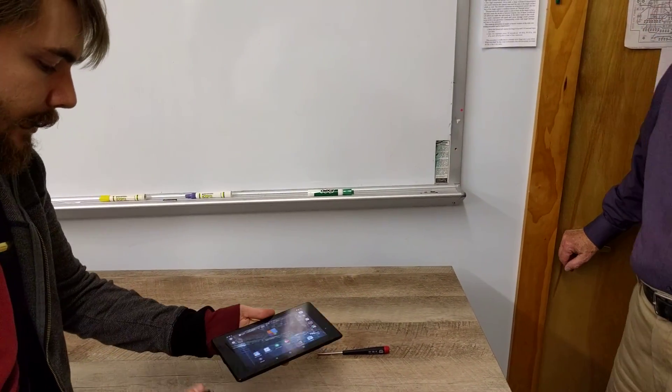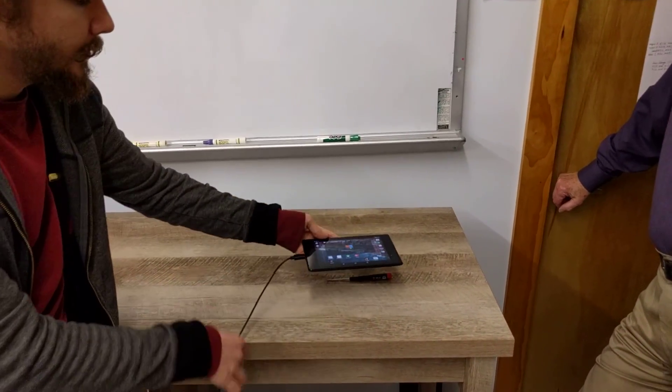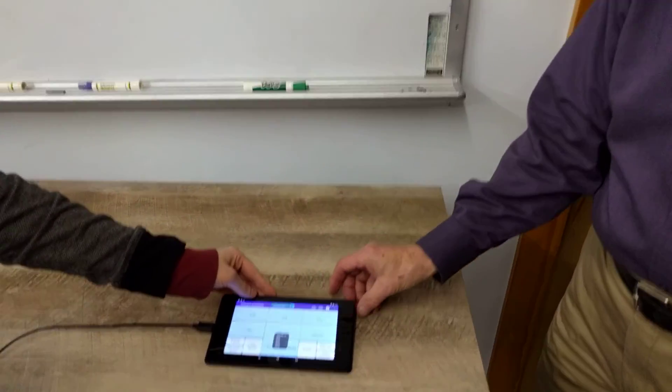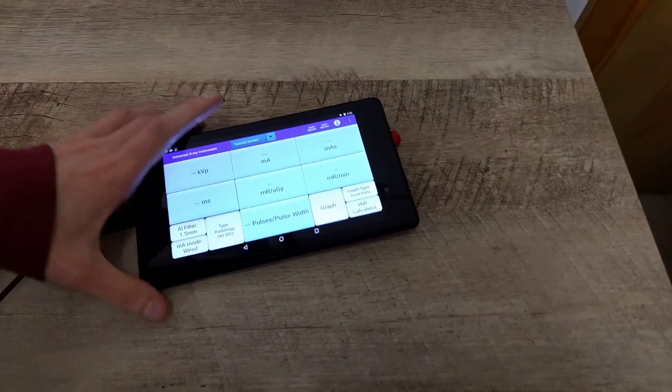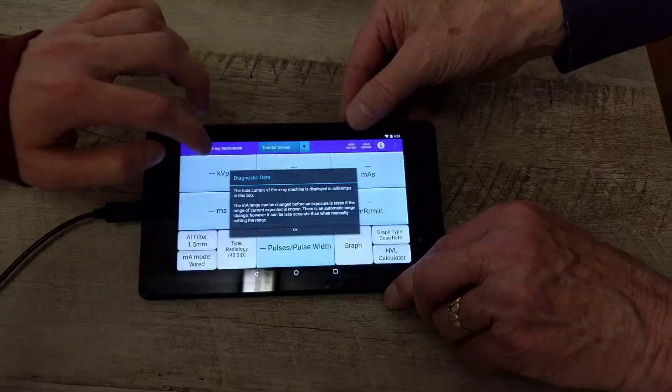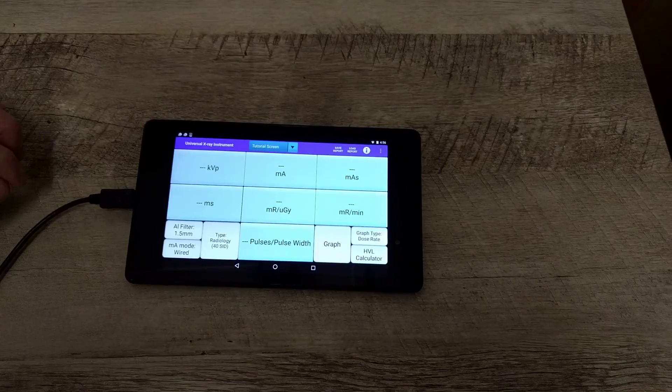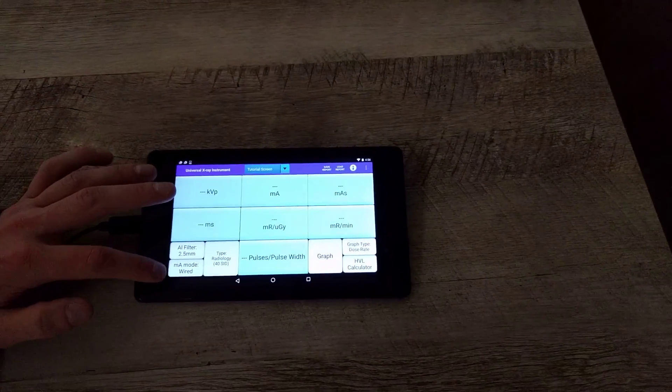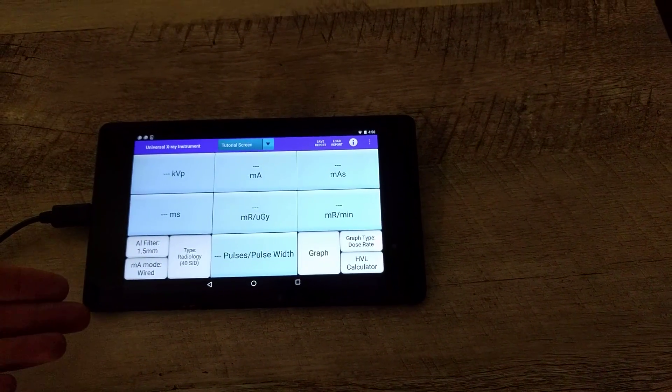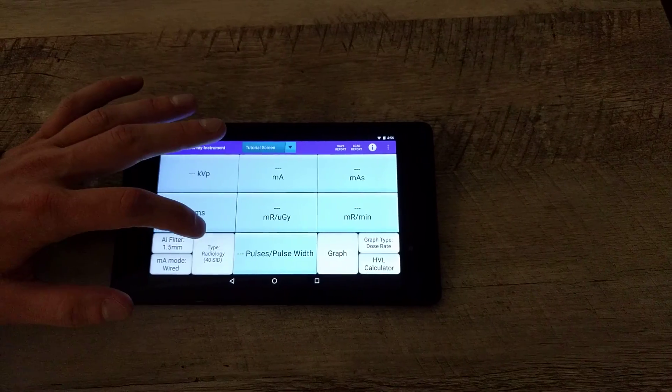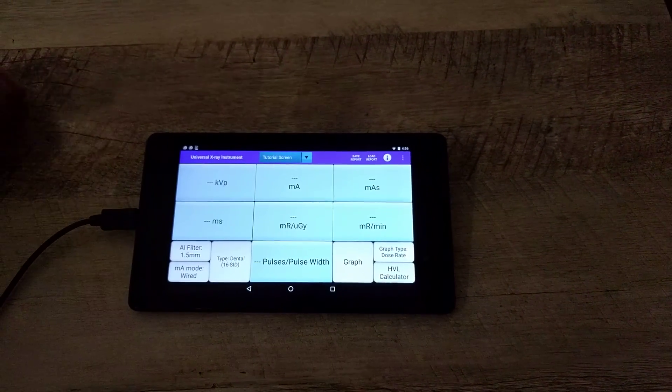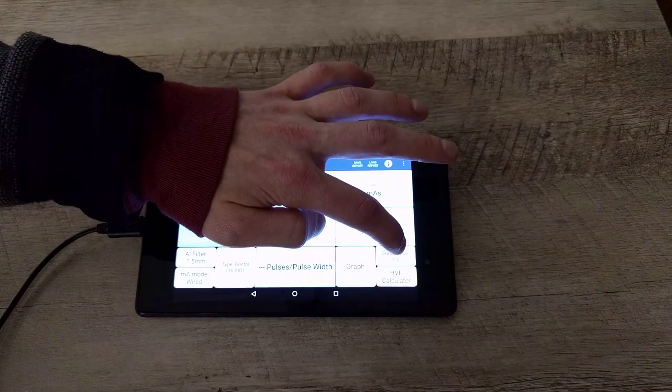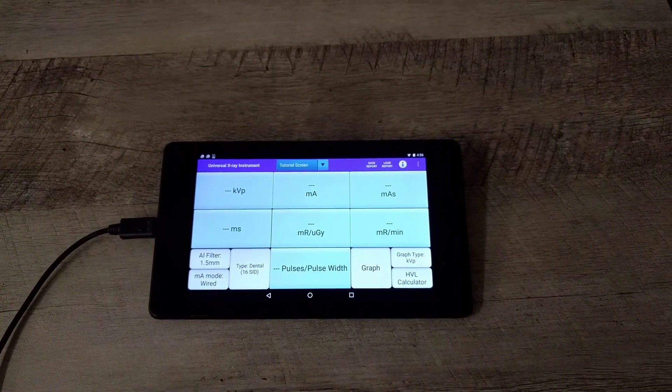The app should automatically come up and here you can tap any window to get a description of what it represents. You can tap here to change the filtration of aluminum, you can tap here to change wired mode and current mode for the MA, and here to switch between dental and radiology. Right within here to change the type of graph that you want to record. Okay, we are taking a dental type X-ray.